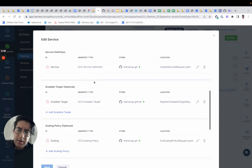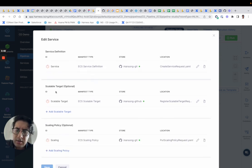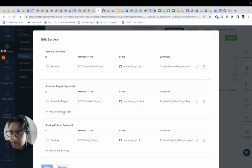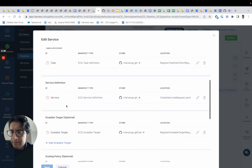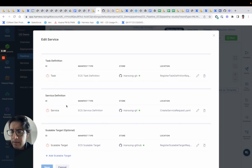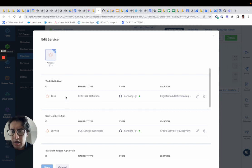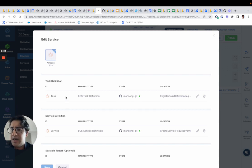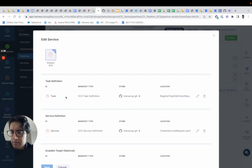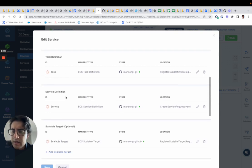Now you might be curious, what's the scalable target and scaling policy configuration about? So in our first generation of this product, the user would have to provide a task definition and service definition out of the box. Those were required and they still are to this day.